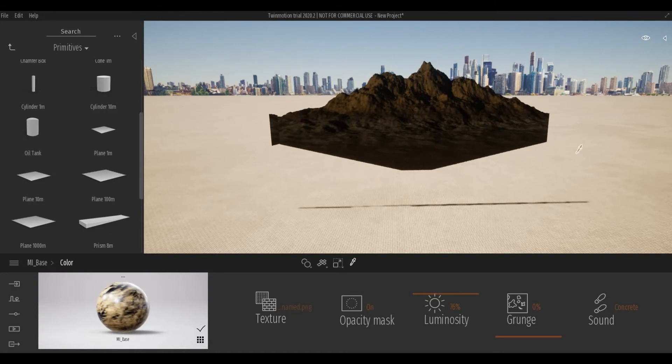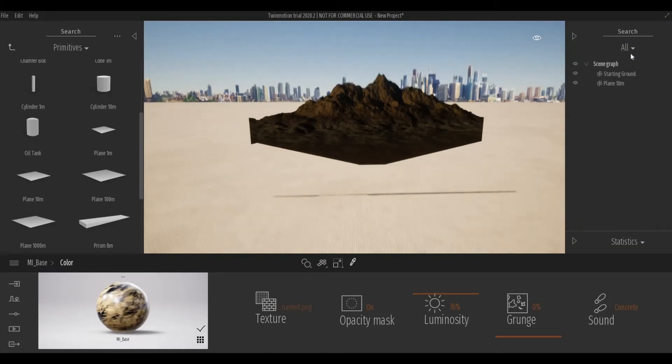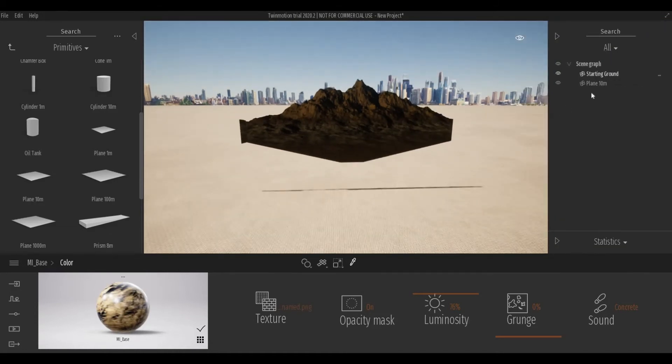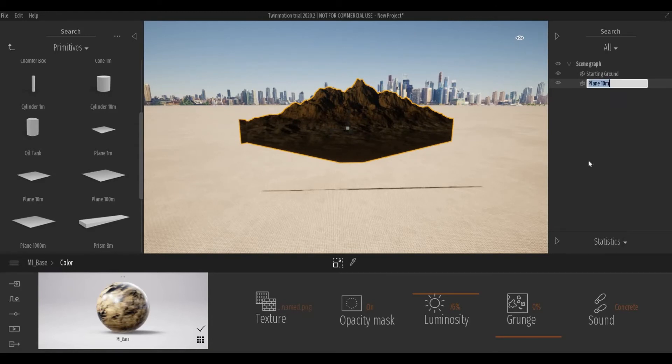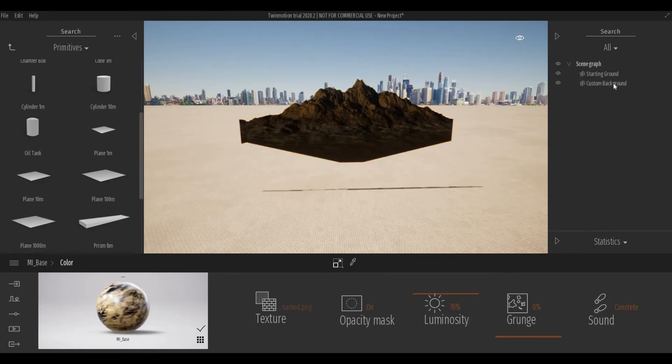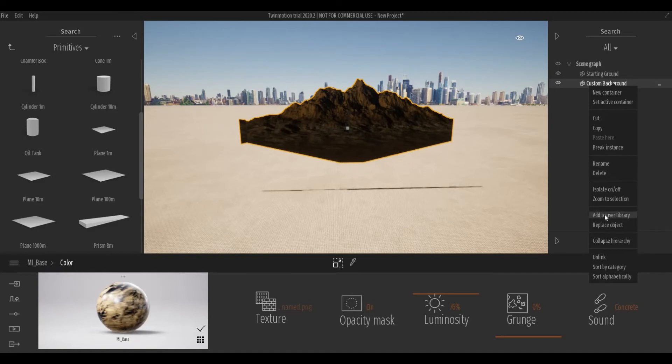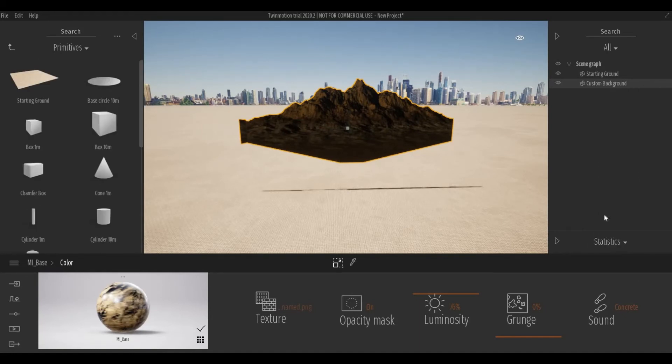What I'm going to do is I'm going to save this to my User Library. So I'm going to click this, I'm going to rename it Custom Background, and then right click again and then add to User Library.